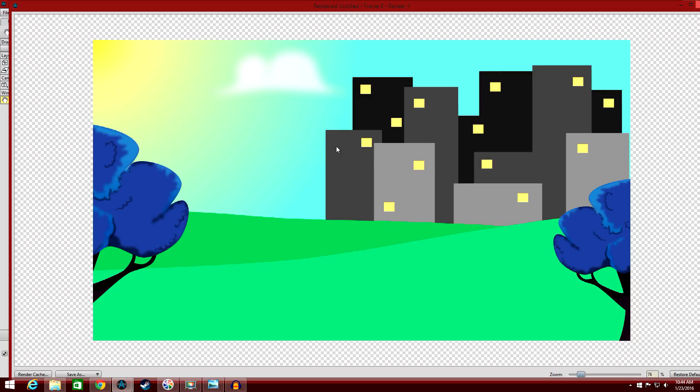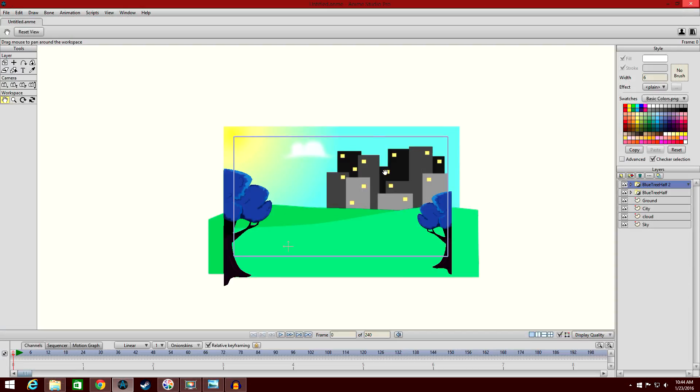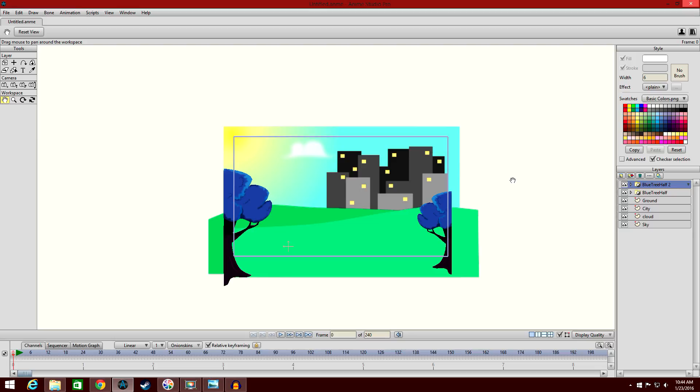And if you ever make something like trees for another background or something, I highly recommend if you do something complicated like trees, sky and cloud are pretty simple, easy to replicate. Something like a tree though, if you make vectors for a tree, I highly recommend that you save those vectors if you can to be used as props later on. Because it can really help if you're trying to make a lot of scenes for something. It just helps make things faster sometimes to just have multiple trees or whatever.